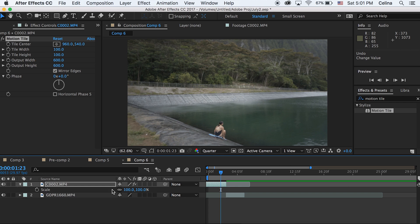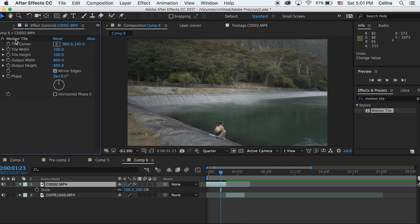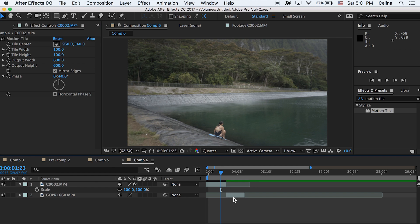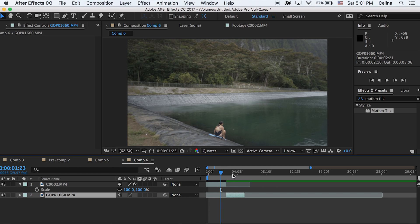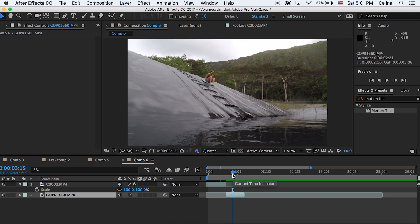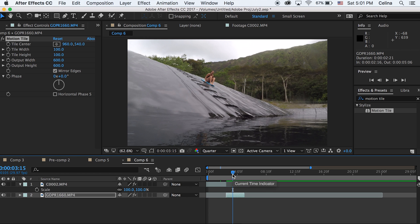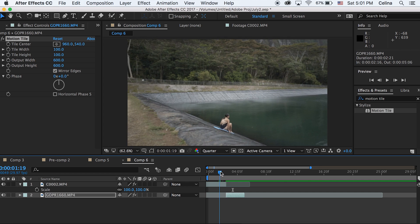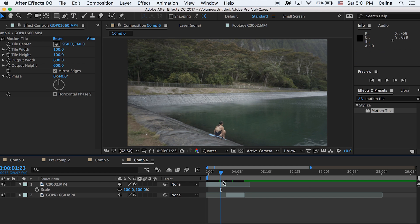I'm just going to undo that. Now we're just going to copy by pressing Command C and then pasting it onto our second clip as well by pressing Command V, so now the motion tile effect is on both clips.